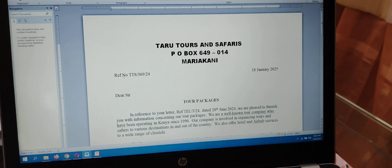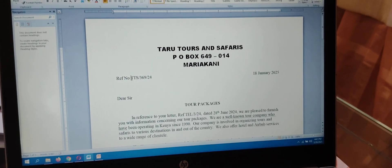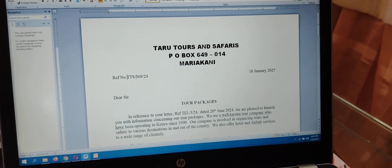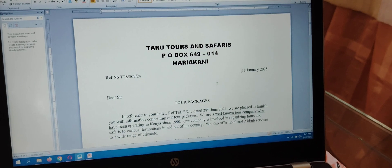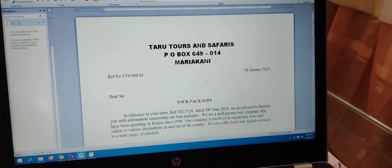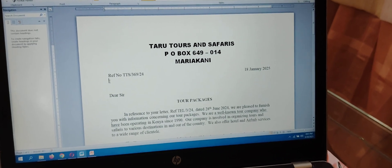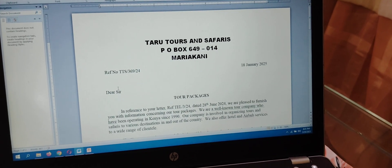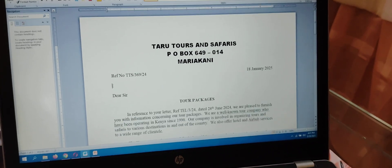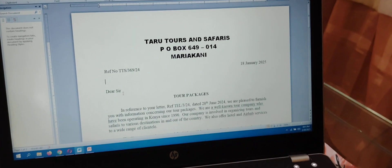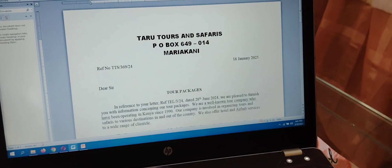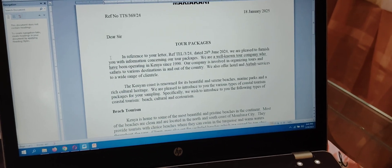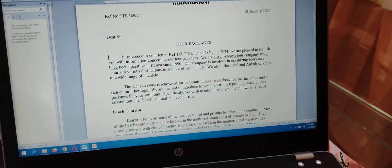The next part is the reference number. When typing the reference number, leave two spaces where the cursor is blinking. The date is typed on the same line but on the right-hand side, and you leave three spaces there — that is where we will put the mail merge fields. Then we have 'Dear Sir.' The subject of the letter is typed in capital letters and bolded.